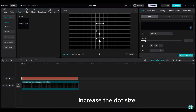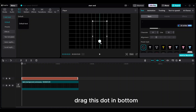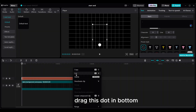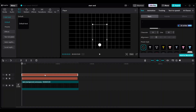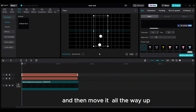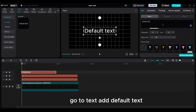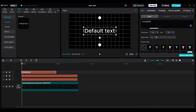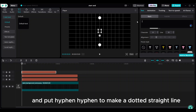Increase the dot size. Drag this dot to the bottom. Then copy with Ctrl+C and Ctrl+V and move it all the way up. Go to text, default text, and put hyphens to make a dotted straight line.